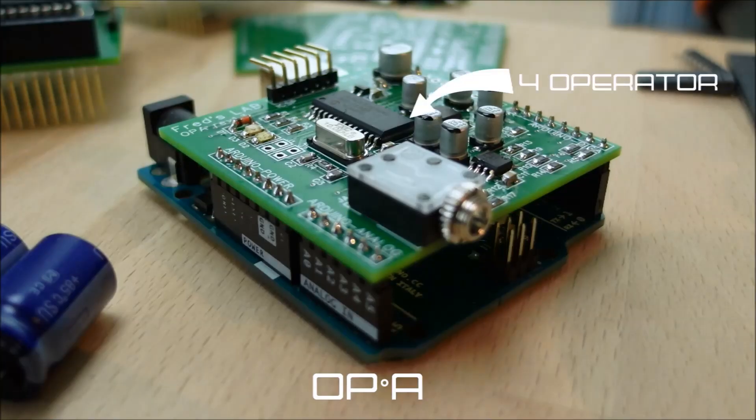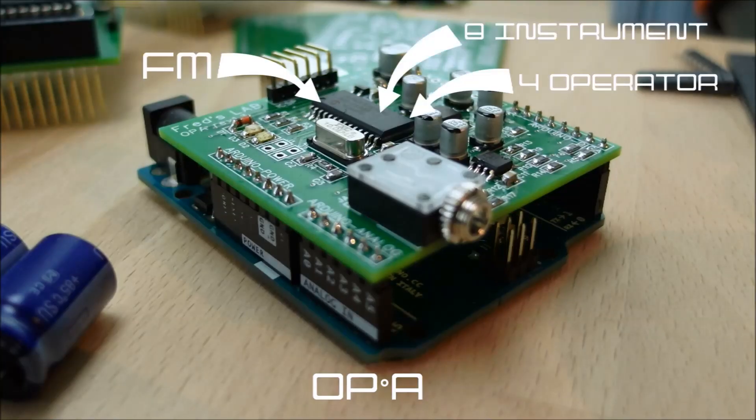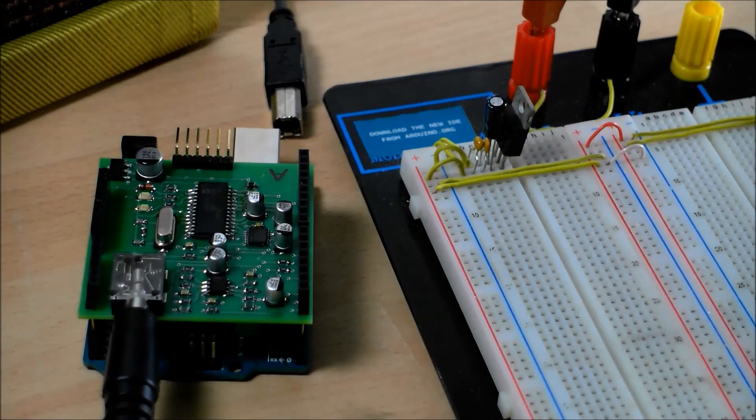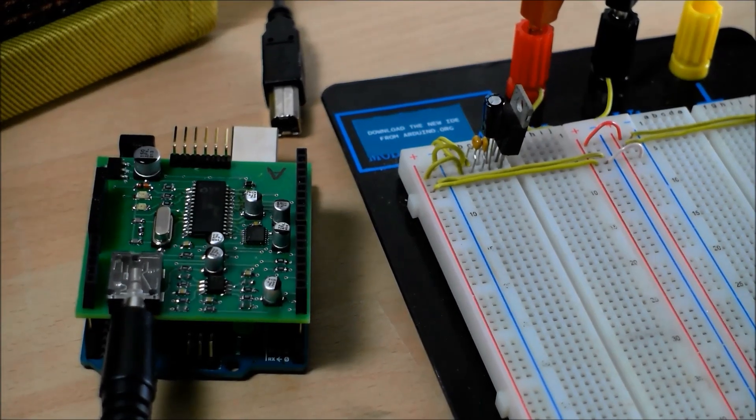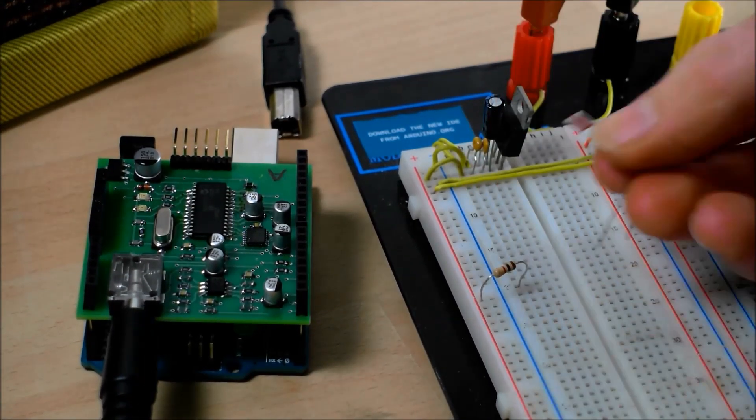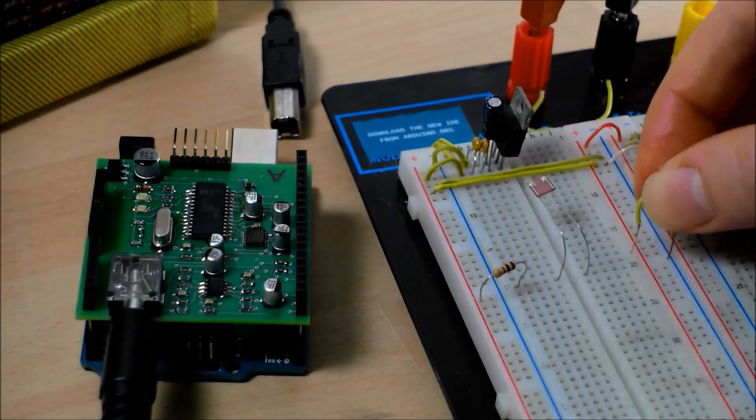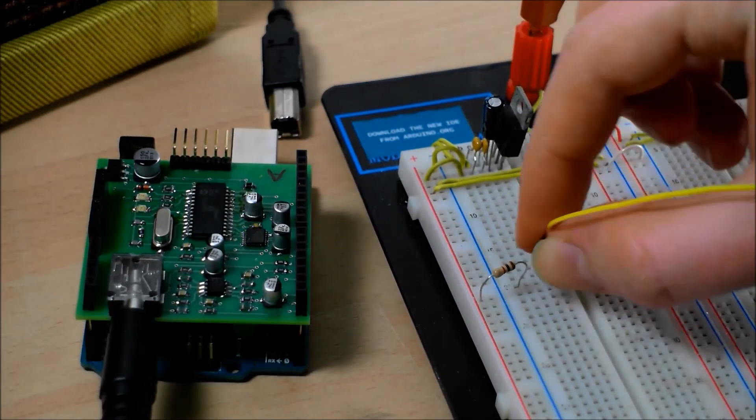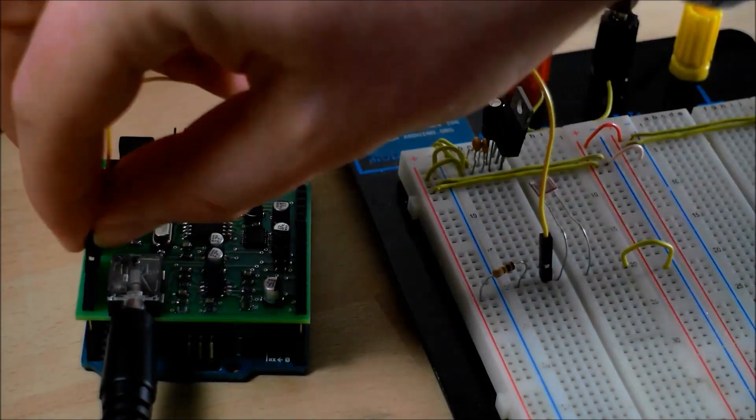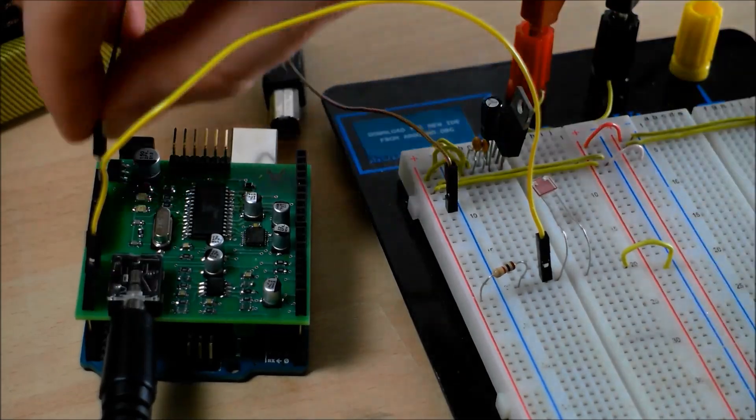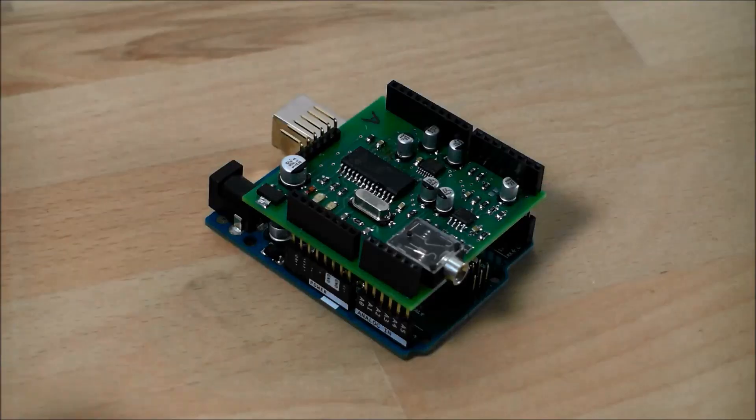OPA is a 4 operator FM synth that supports 8 instruments and 10 voices. We wanted to bring true synthesis to the world of Arduino. Whether you just want to make some blips and boops, compose wall sounds, or create your own unique instruments, OPA is for you.